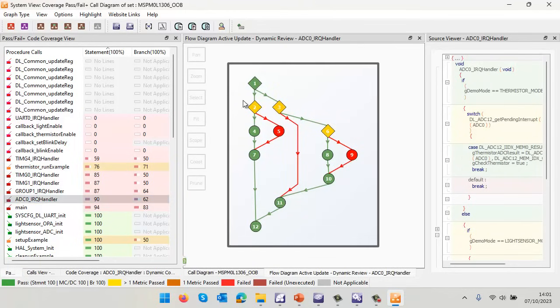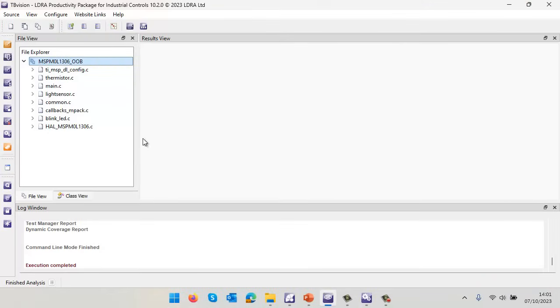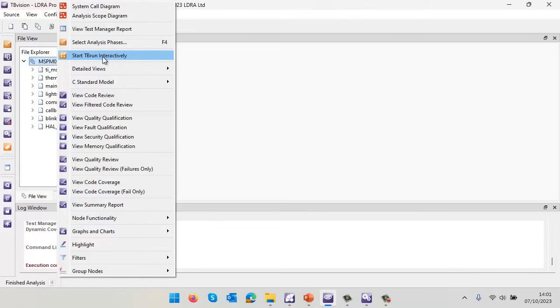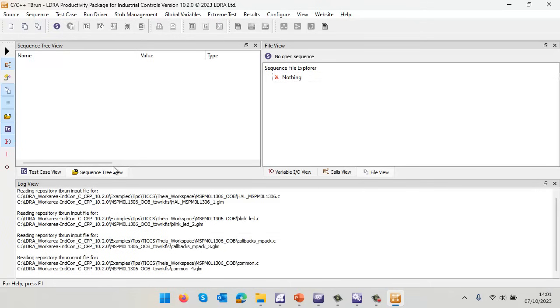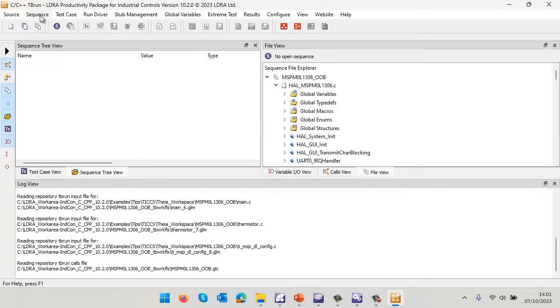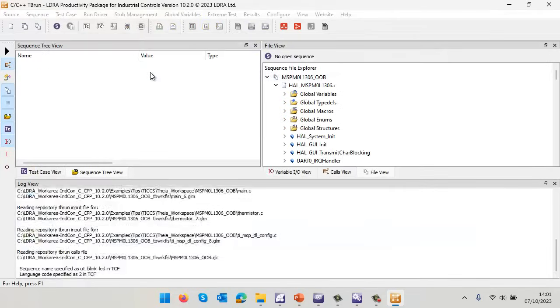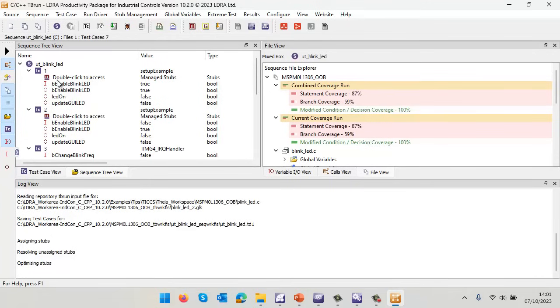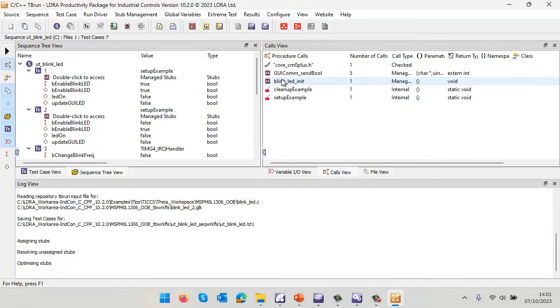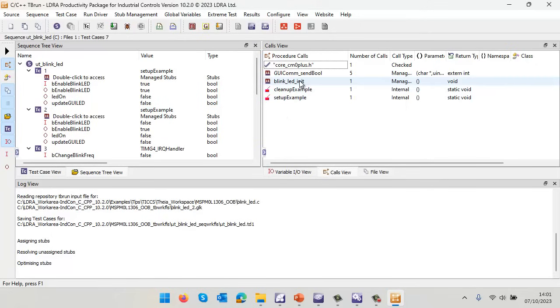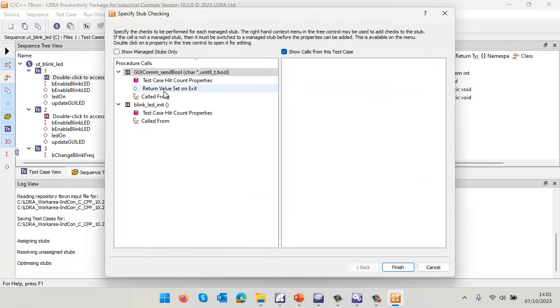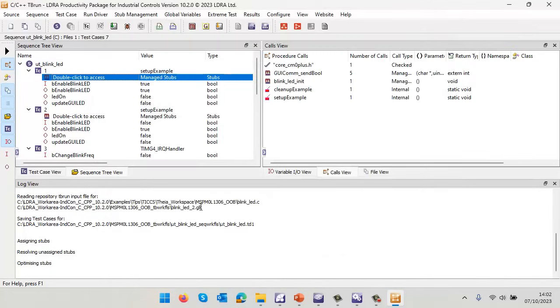What about trying to improve that coverage? One thing we might want to do is some unit testing to increase the coverage. Let's invoke tbrun, the tool for performing unit testing. I'm going to open a sequence of test cases I've previously created. I have some here for various different functions. Let's take one for the blink LED. We can see we have a number of test cases - with these inputs I'm expecting these outputs. Also, I've only taken a single file, so some of the functions are missing and automatically we've stubbed them. When we stub a function, we can get it to return different values and ensure it's executed a certain number of times. I've set all that up.